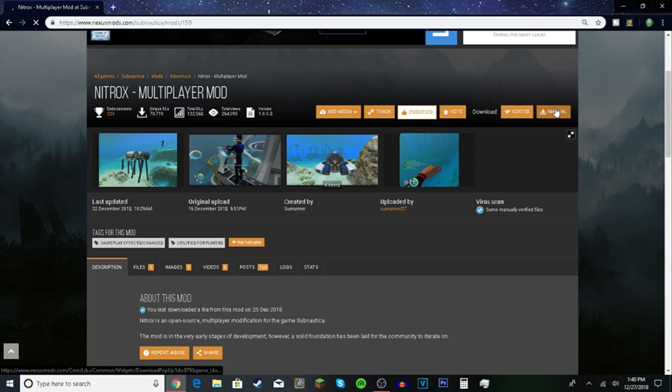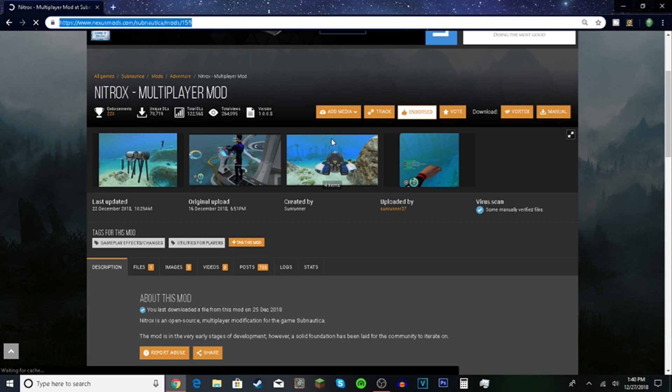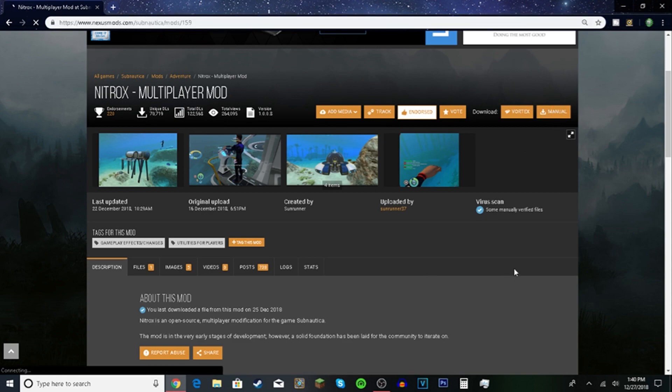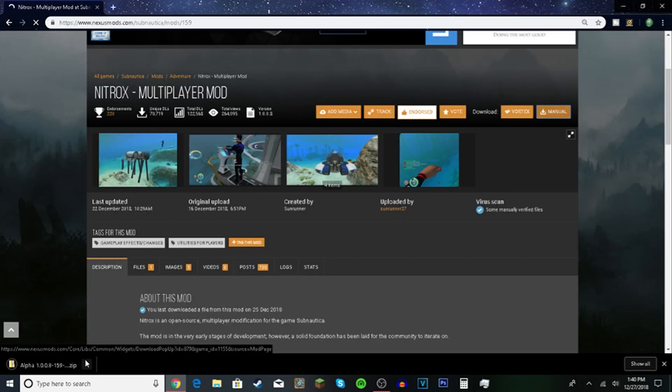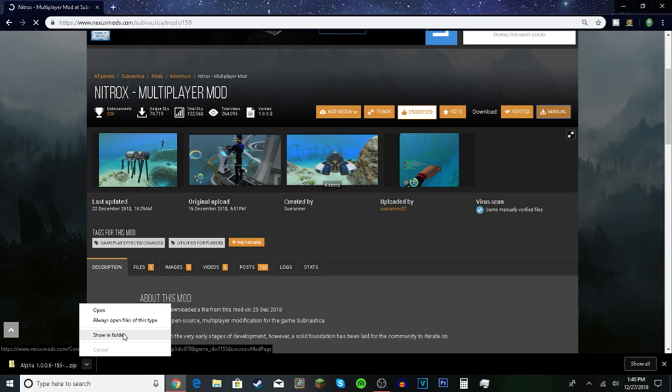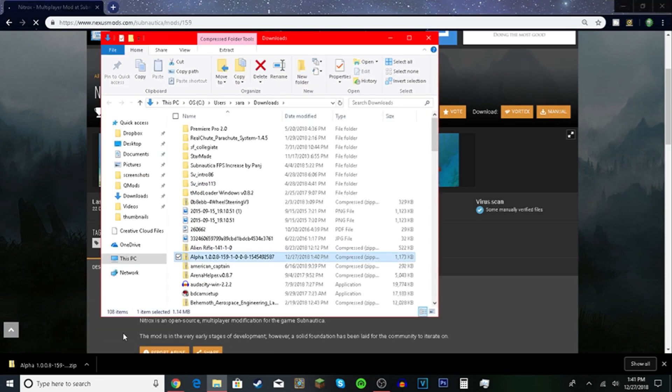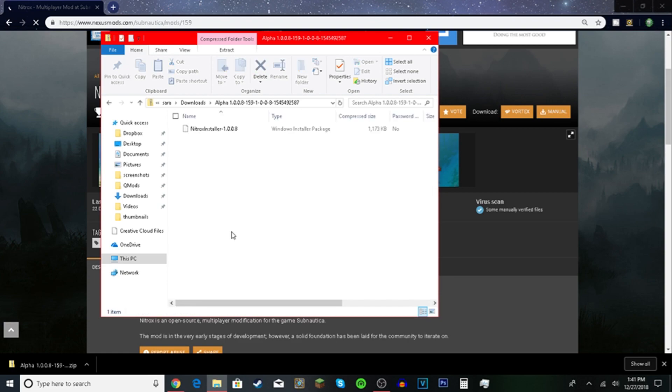First you want to go to the link that I have in the description. It should bring you to this page. Click on the download manual button. Give it a second. It's going to download. It's going to default to your downloads folder. Well it is for me. Find it.